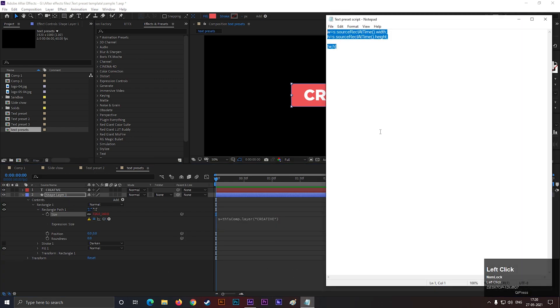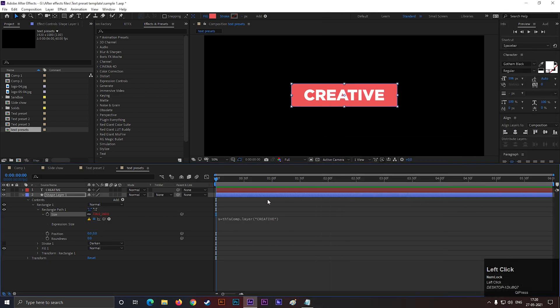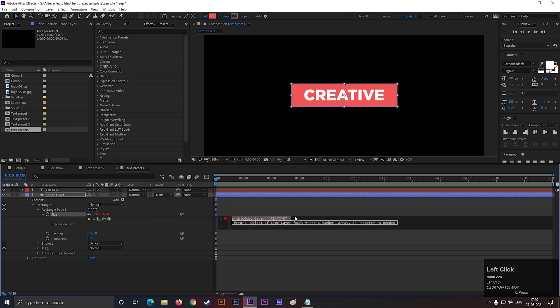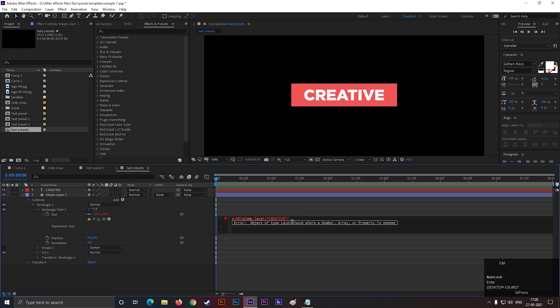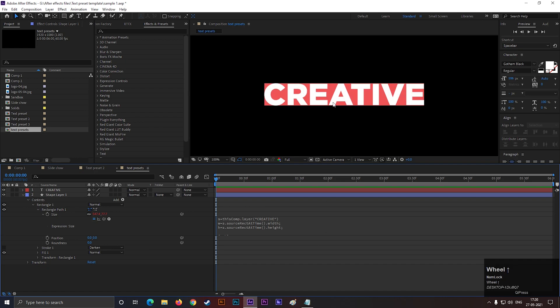Then paste this script on the next line. You can find the script in the description. After that, the shape will snap to the text.